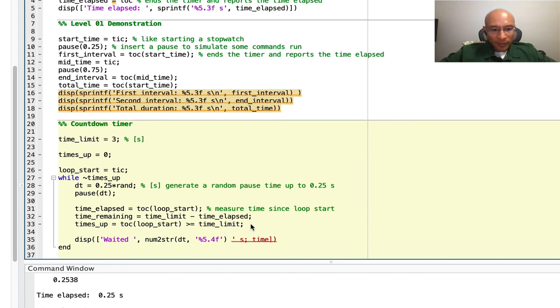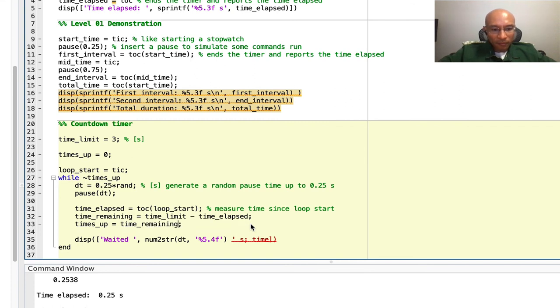Now, since I have a time remaining, I can put here time remaining greater than zero. And use greater than or equal to zero.